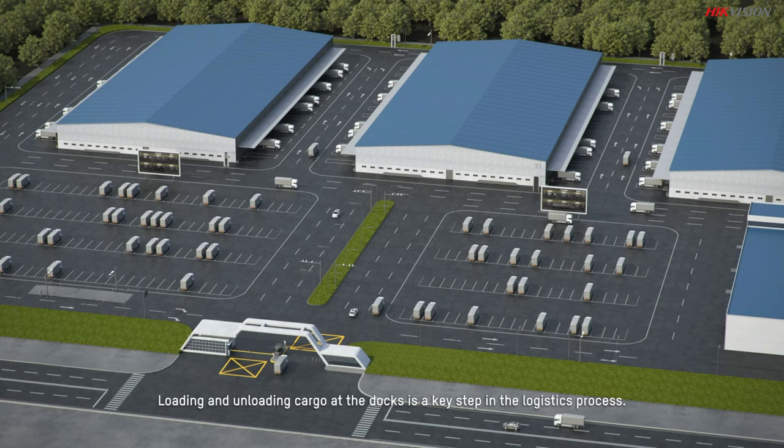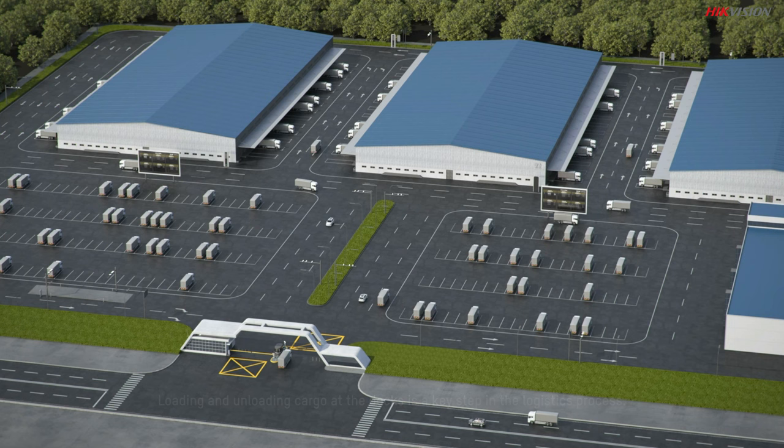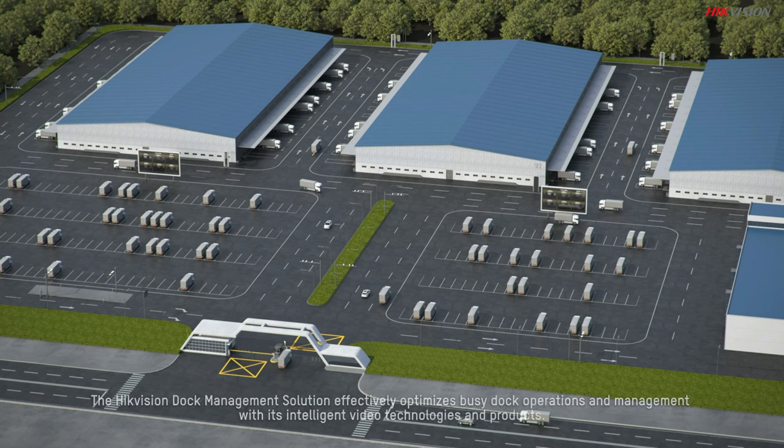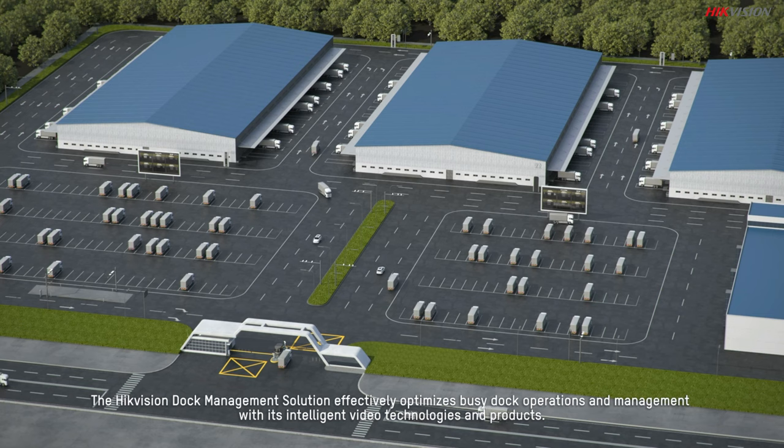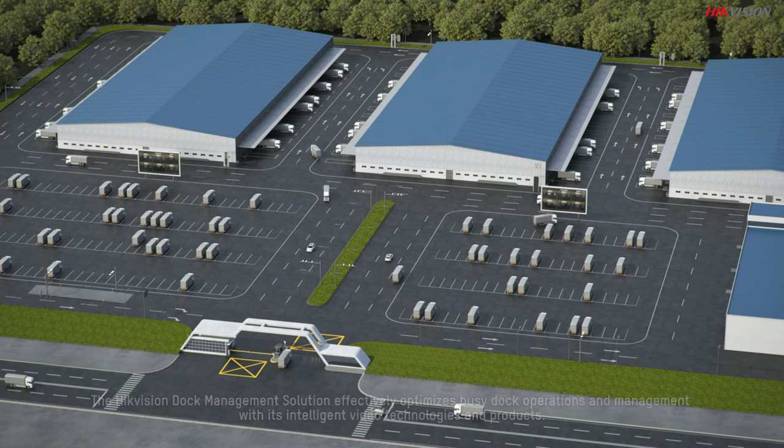Loading and unloading cargo at the docks is a key step in the logistics process. The HikeVision Dock Management Solution effectively optimizes busy dock operations and management with its intelligent video technologies and products.